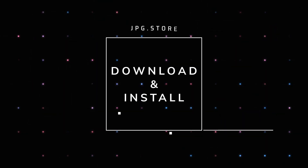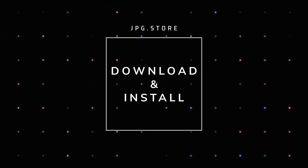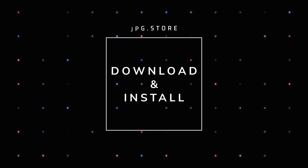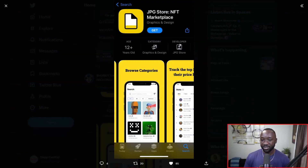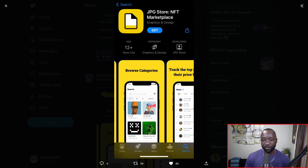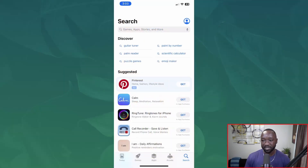That said, let's go ahead and touch on exactly how you guys in the community can get your hands on this application. This is actually going to be my first ever walkthrough of the application itself, so bear with me as this is going to be an entirely new experience for me as well.